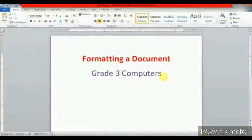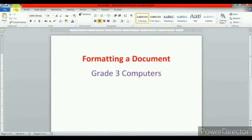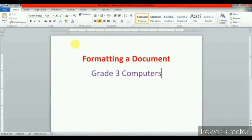Hello children, today we will learn about formatting a document in Microsoft Word. Formatting effects can be applied using the Home tab, which contains font formatting commands, font group, paragraph options, text style commands, copying and moving commands, and finding, replacing and selecting commands, i.e. the editing group. Let us start then.